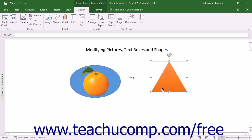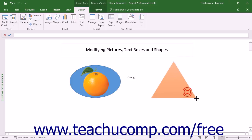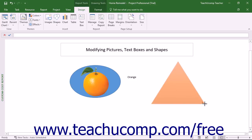To resize pictures, shapes, and text boxes, click and drag a white resizing handle shown on the border of the selected object that corresponds to the direction in which you want to resize the object. Then release your mouse button when it is the size you want.